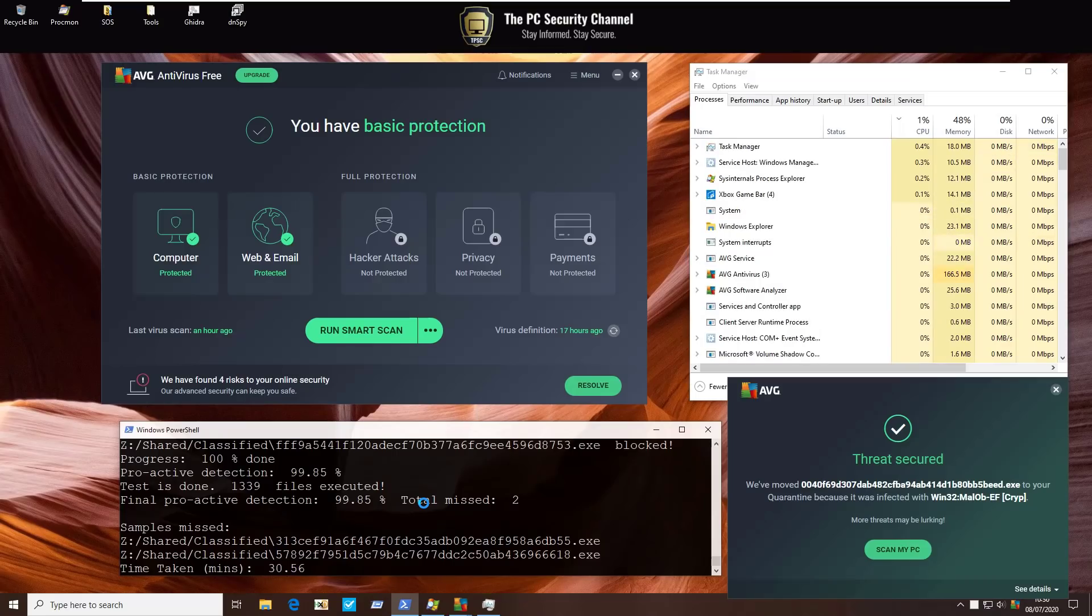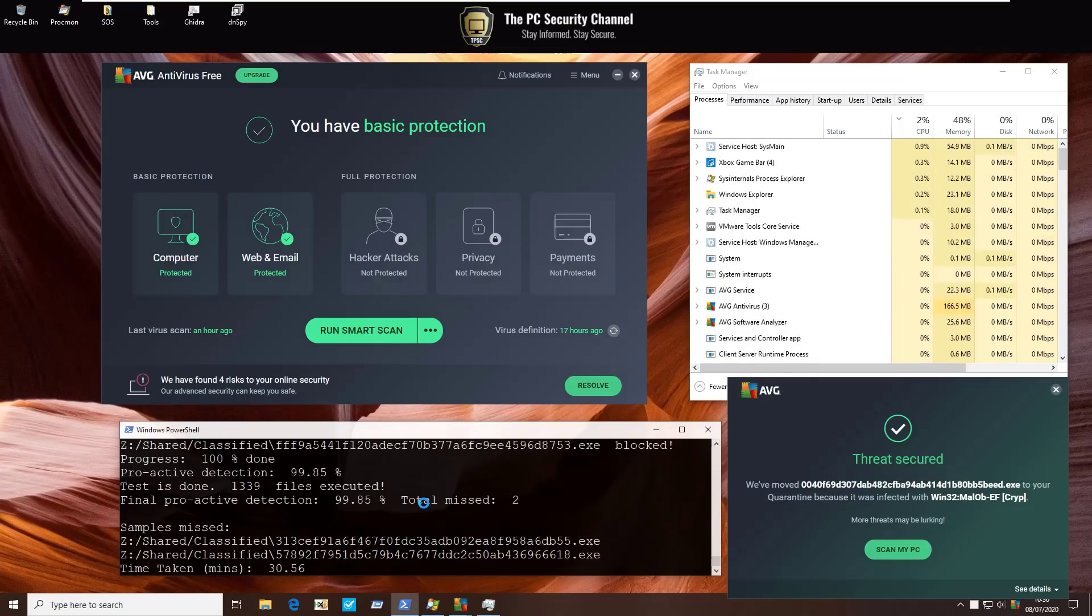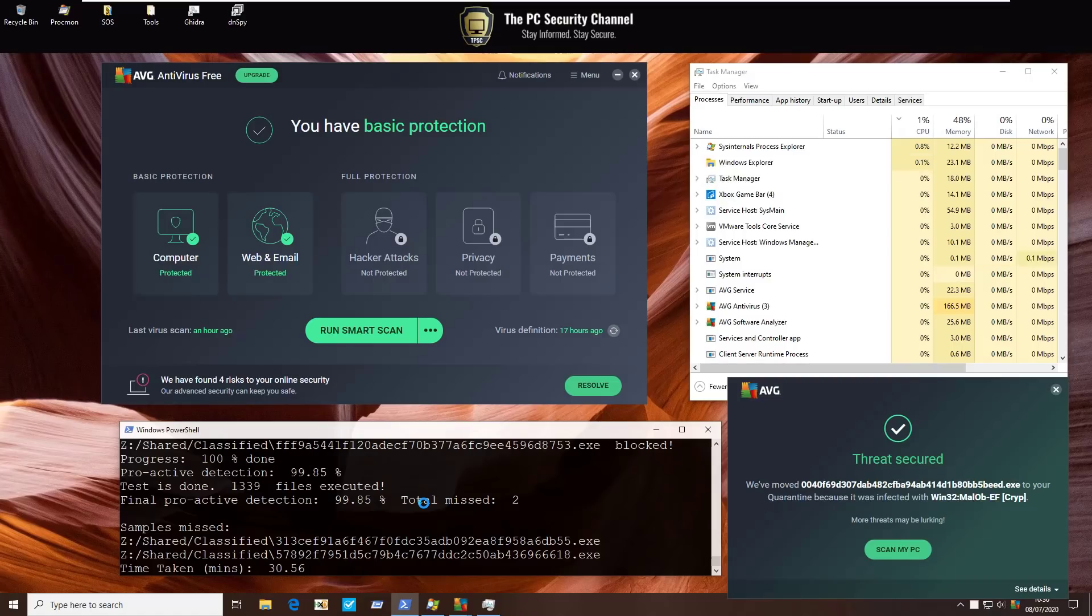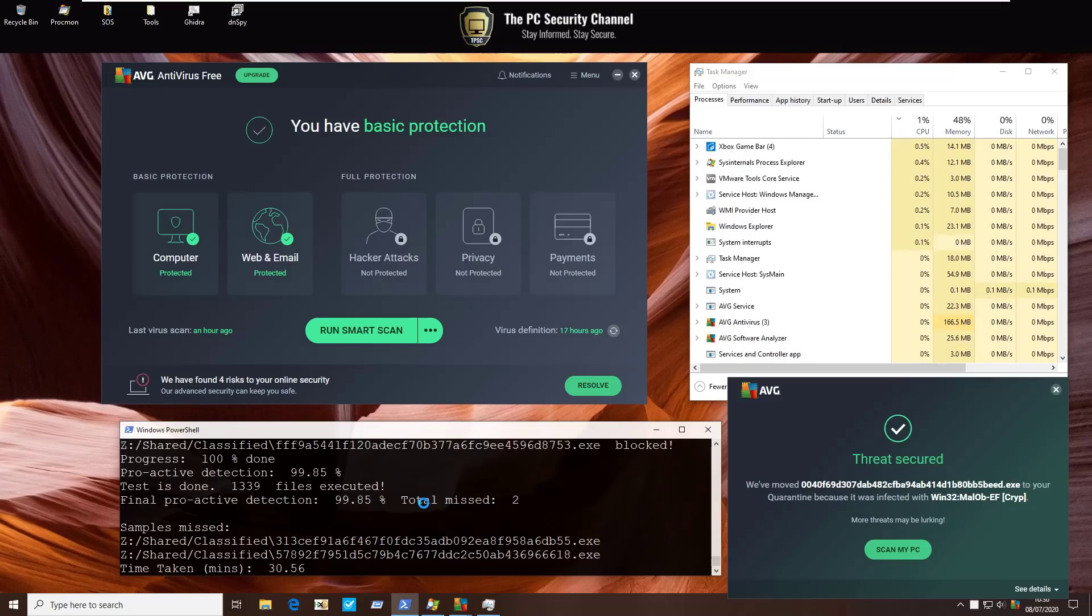Looks like the test is finally complete. That took fairly long, 30 minutes to be precise, but keep in mind that the resource usage was very low throughout the test, so it seems like AVG prefers lower resource usage over faster decision making. So out of the 1,339 files that we tried executing, we only had two misses with a final proactive detection of 99.85%.